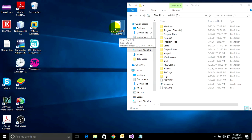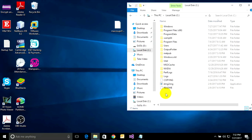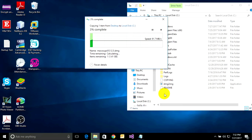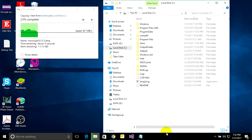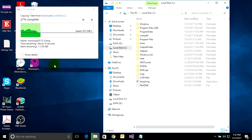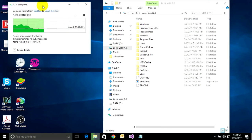Copy the DMG file and paste it into the extracted folder on the C: drive.